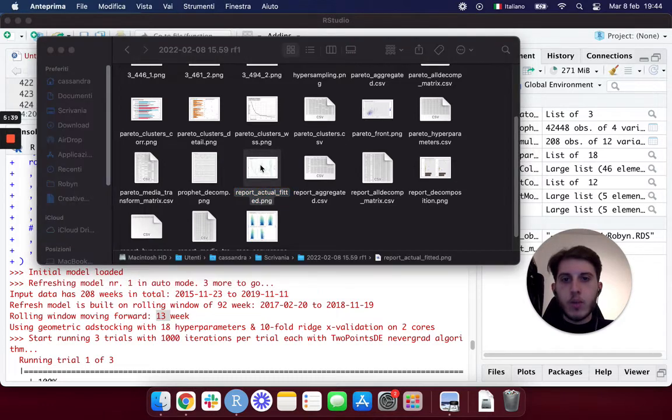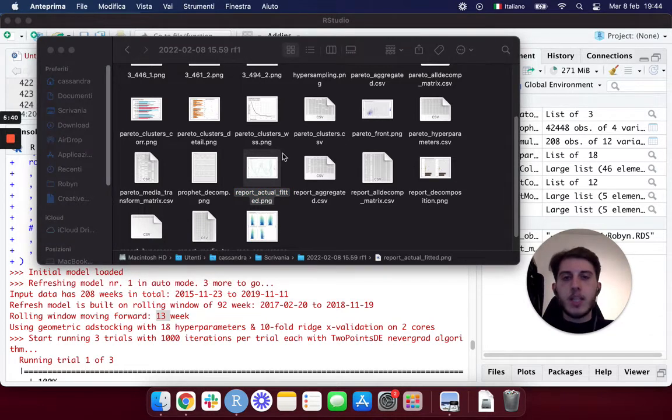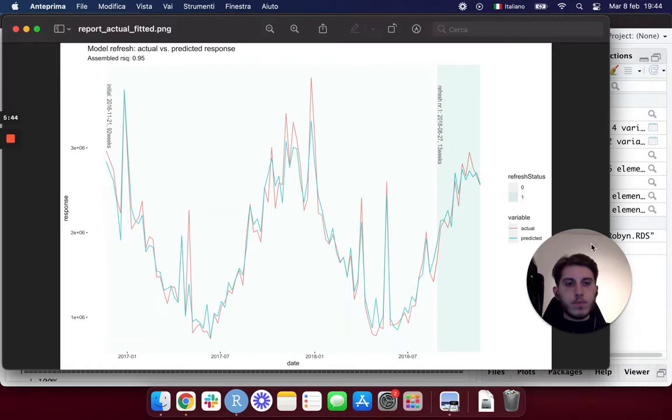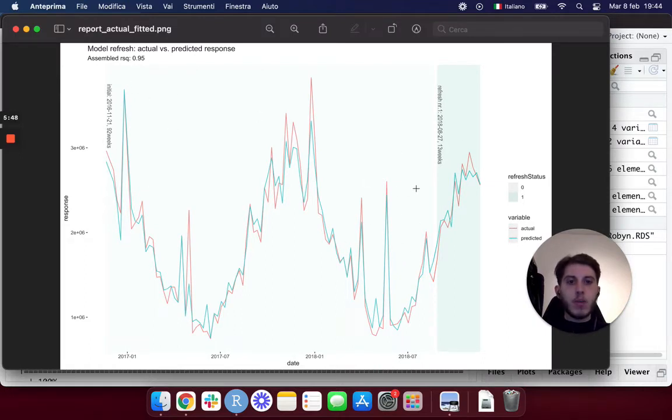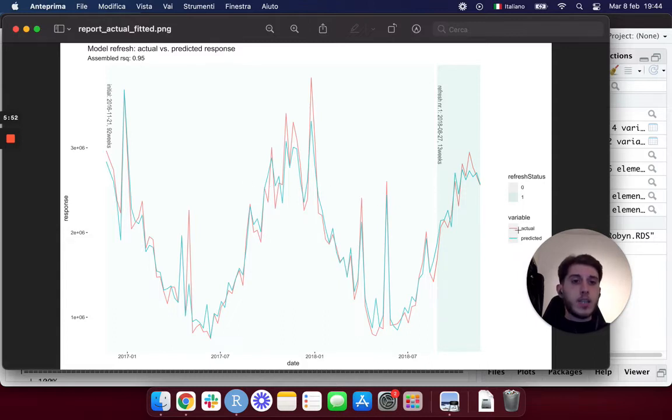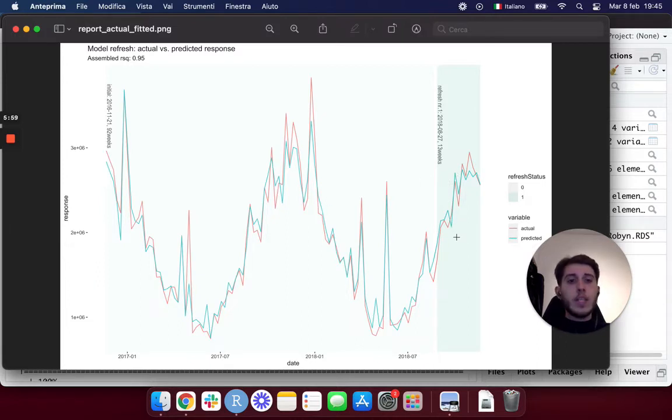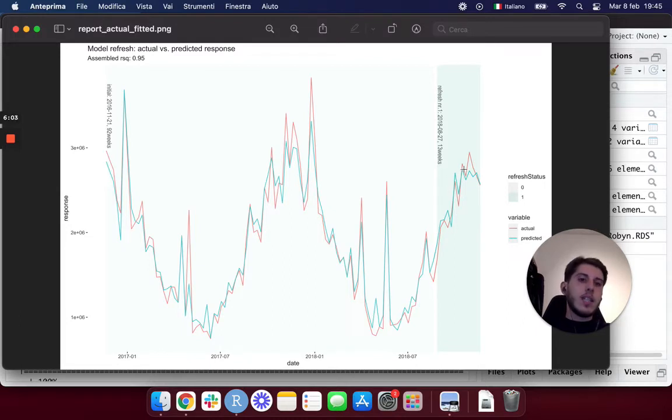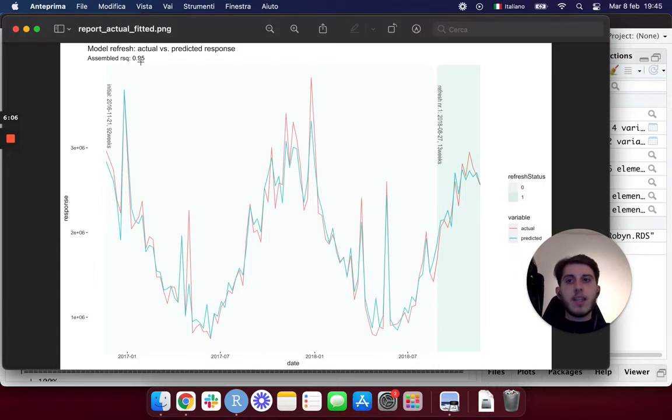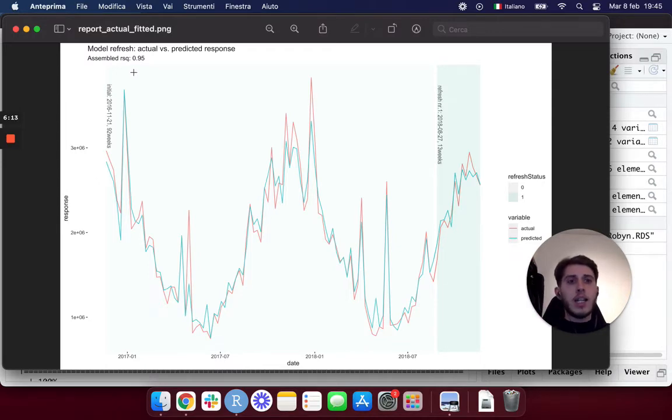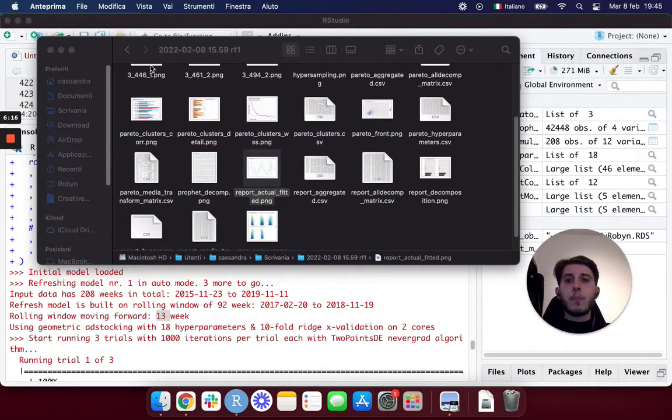And one really cool plot that you will find inside your refresh folder is going to be the report_actual_fitted.png. This is basically showing you the initial model, so the part with the white background is what the initial model was built on. As you can see here, red is actual and green is predicted. And then you're going to see the 13 weeks of new data that you pass to Robin, and now the line starts fitting better and better.